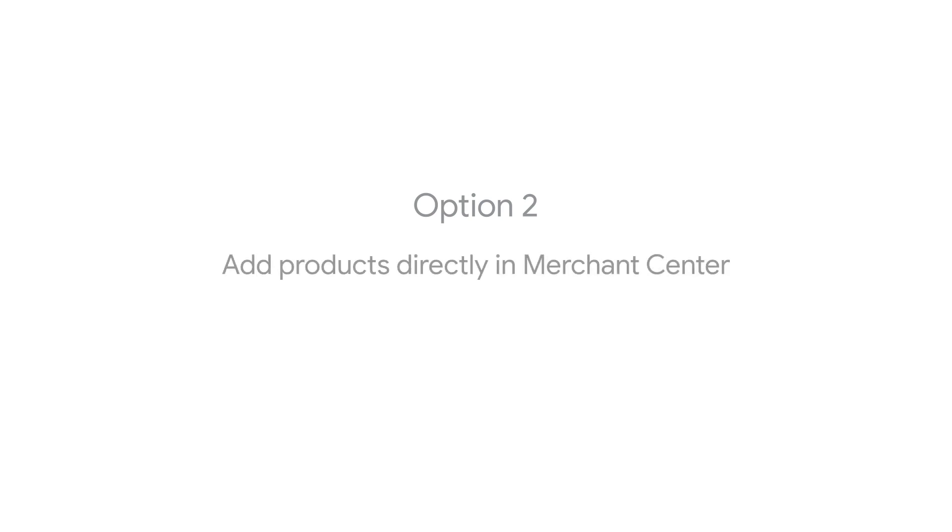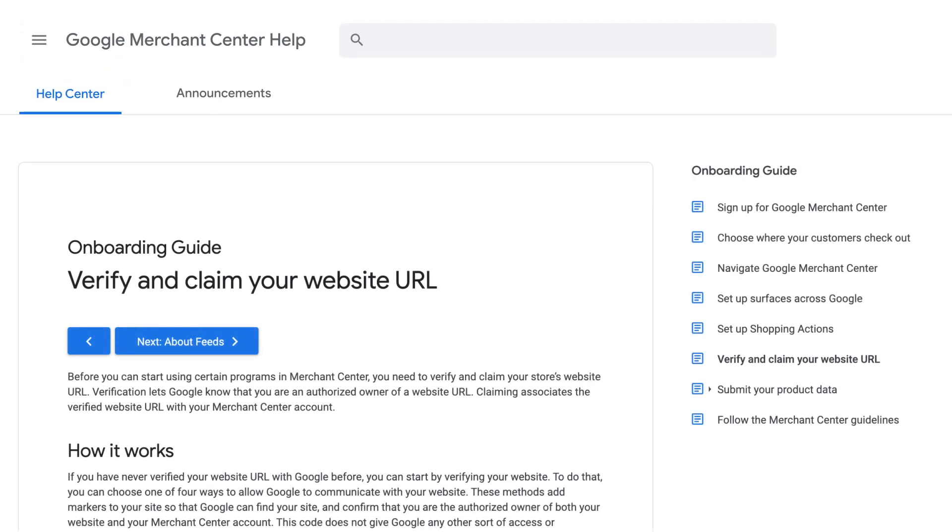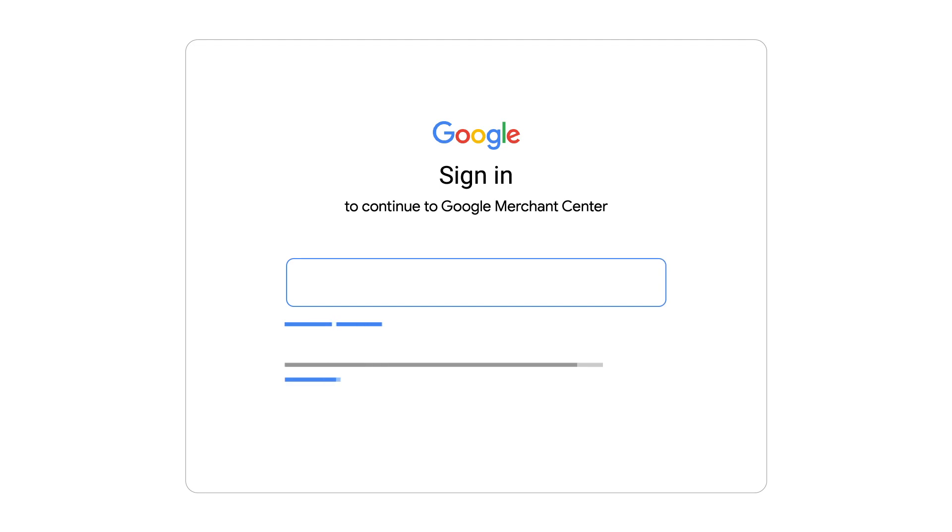Businesses that don't use automated programs have another option. You can add products directly in Merchant Center. Before you begin, be sure to verify your website URL. Once that is complete, log into your Merchant Center account.